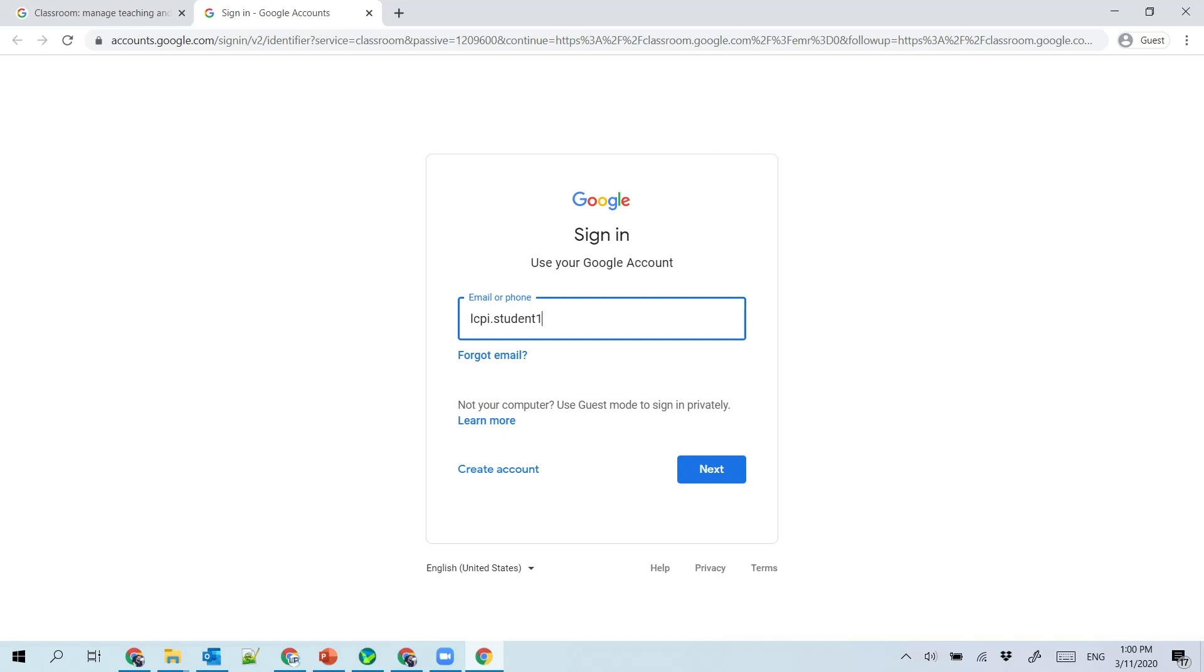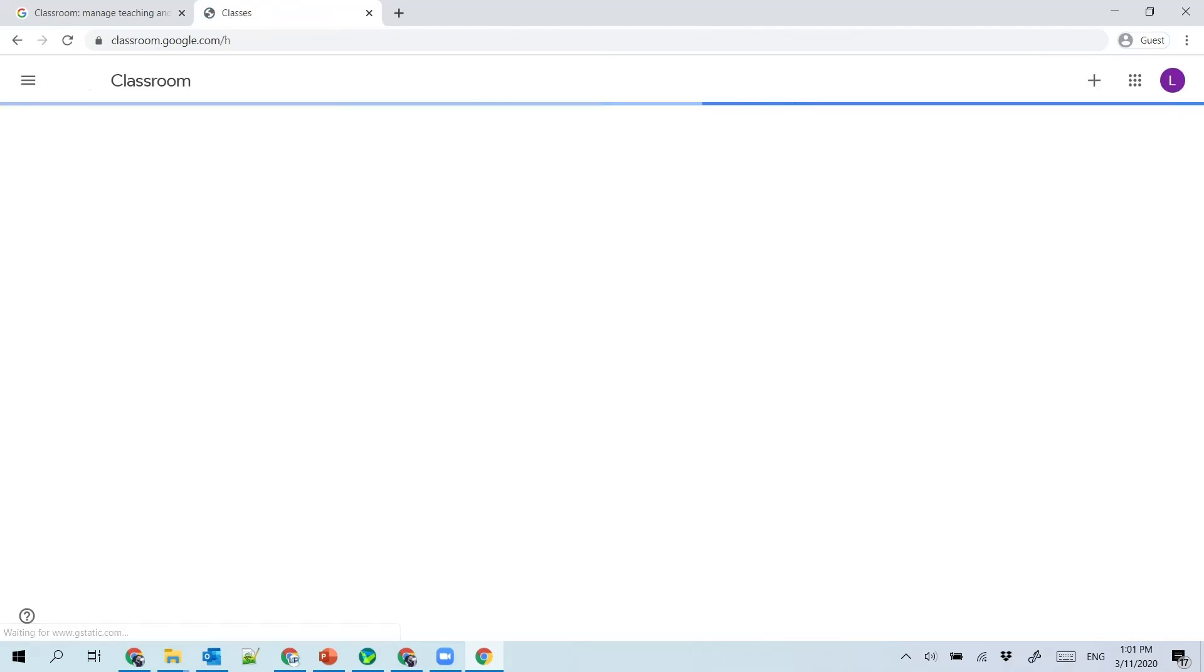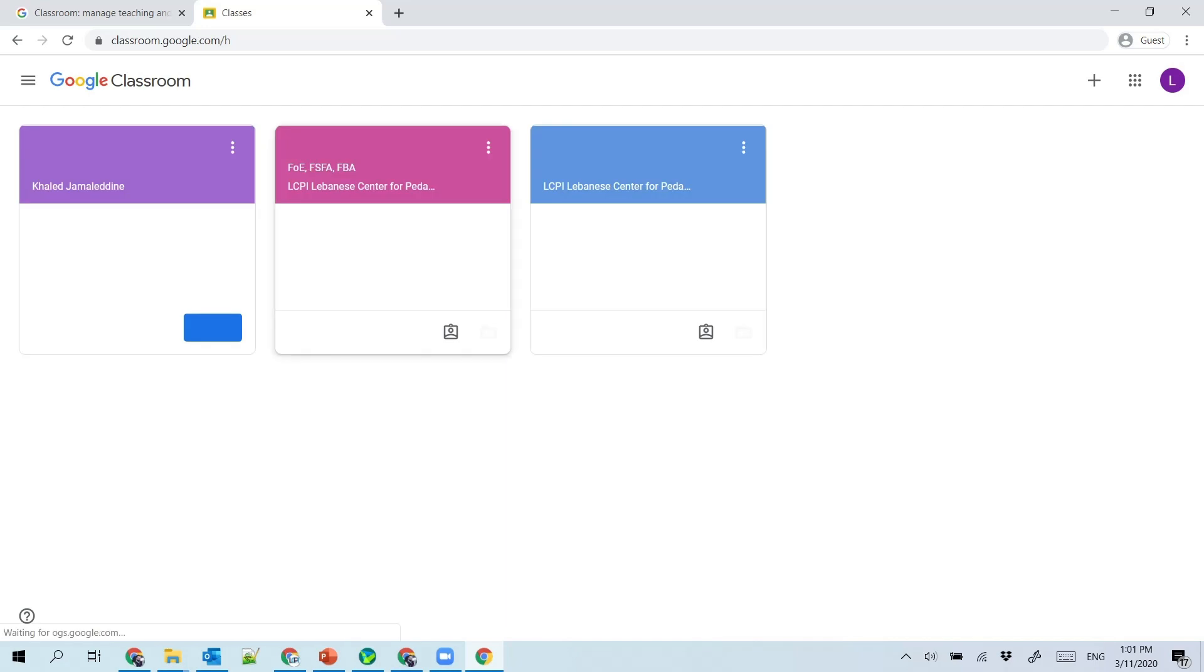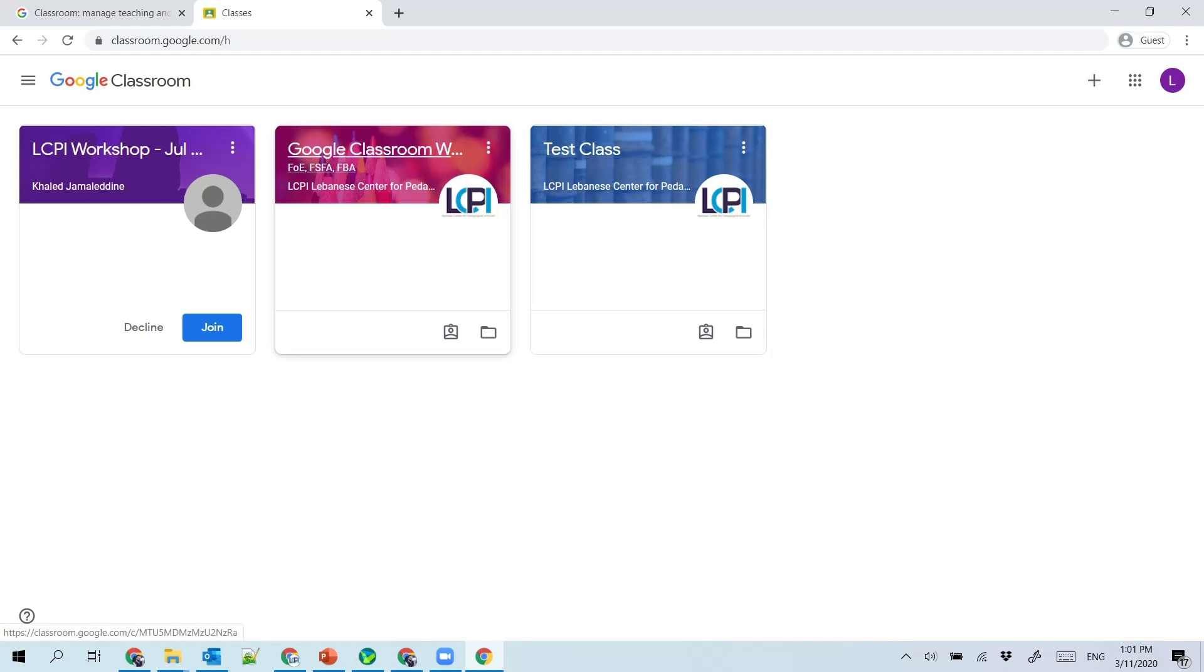So here I'm using this fake account. Once you are logged in, you will see your courses. Maybe a few of your instructors have already added you to a couple of courses. Maybe you have new invitations.